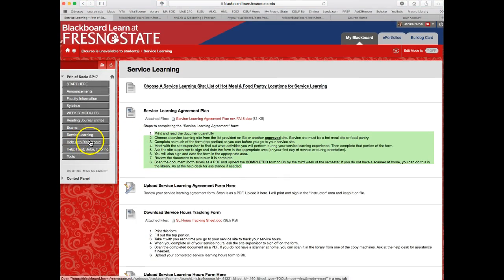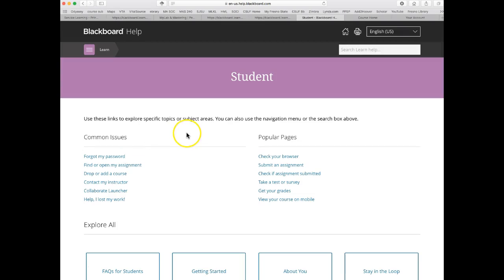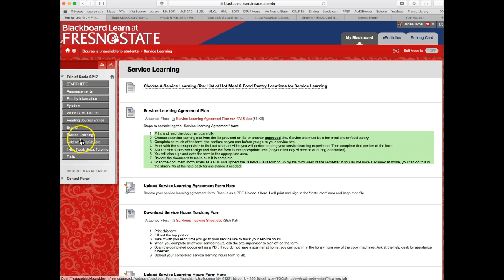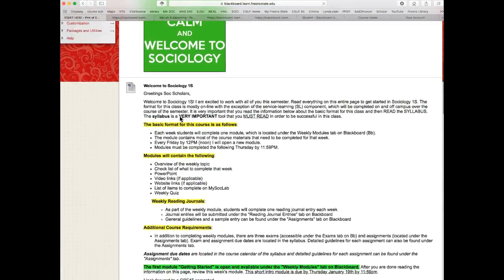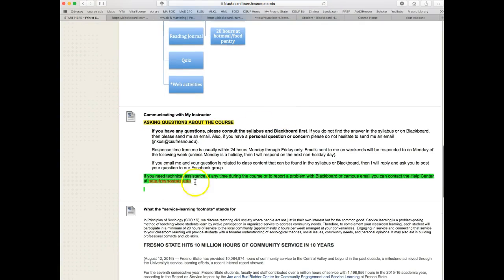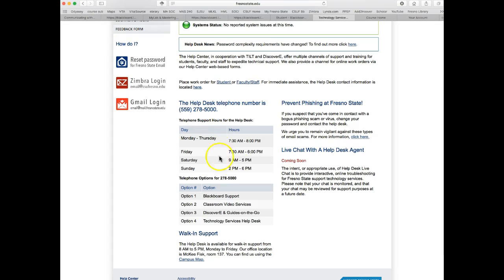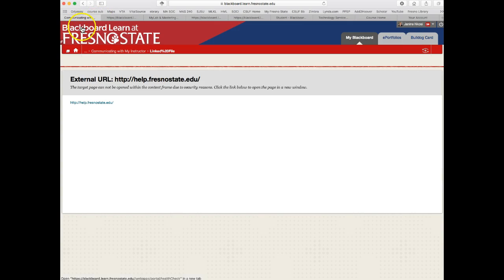If you need help with Blackboard, click right here and you'll get redirected to a page with all kinds of information — your password, how to upload assignments, how to check your browser if you're having technical issues. Under the 'Start Here' tab I also provided a link to the Fresno State help desk, including their phone number and hours, for help with Blackboard, email, or anything else.